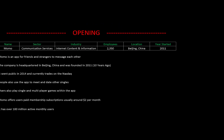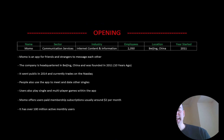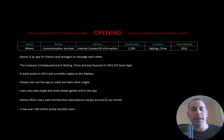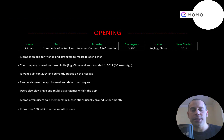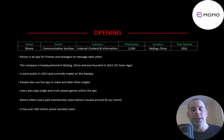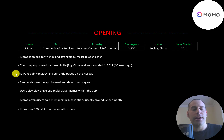Welcome to my channel, I'm Scott, and in this video I am going to walk you through the process of valuing Momo stock by analyzing their financial statements and dissecting their financial ratios so we can determine if it's a buy or sell. Momo is an app for friends and strangers to message each other.